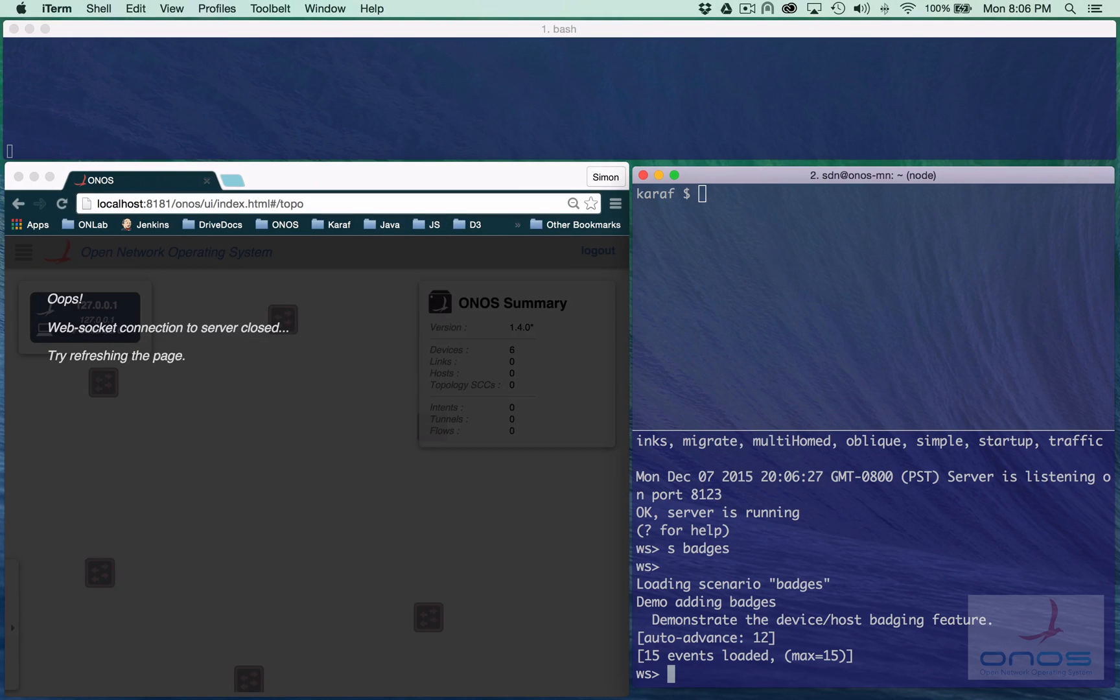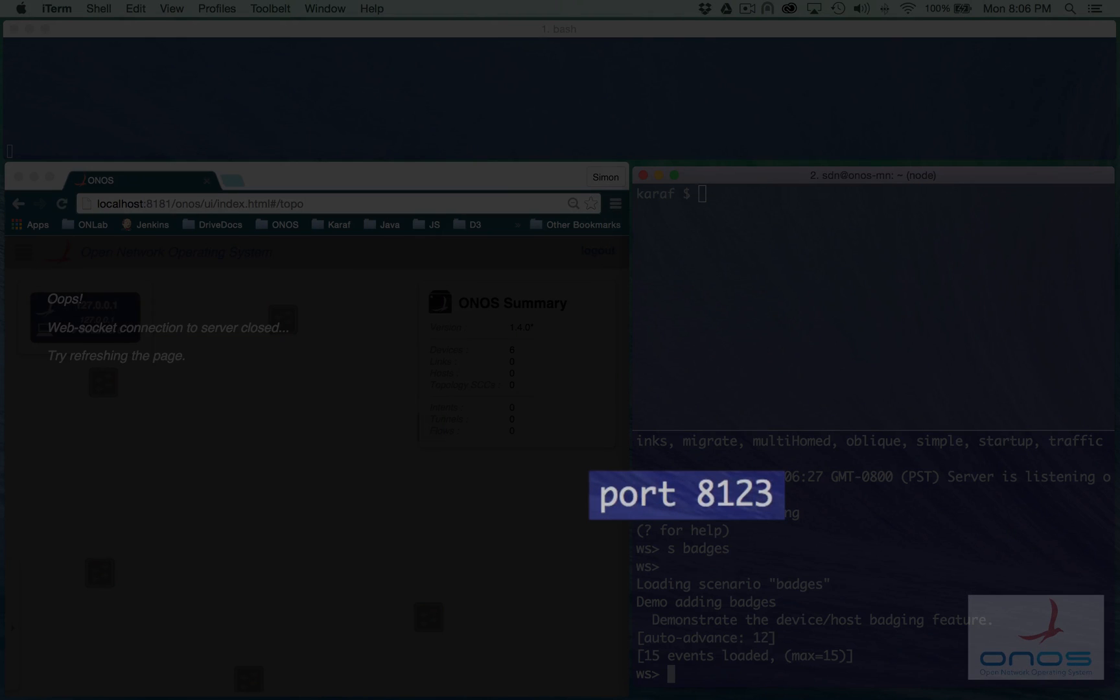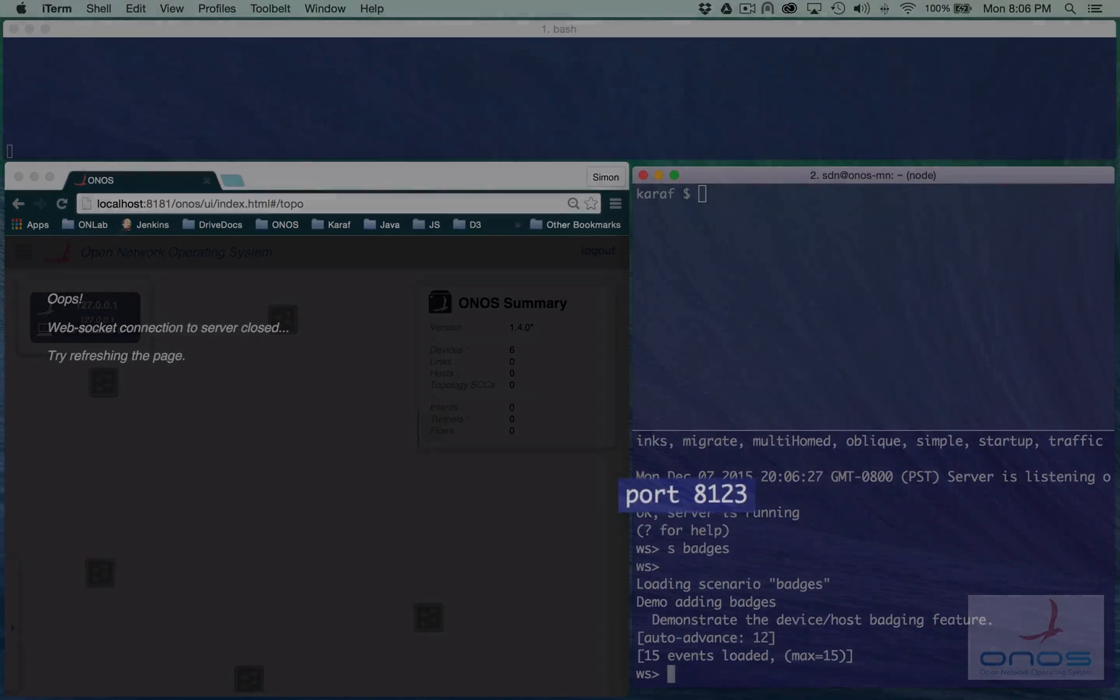As you may have noticed, the server listens on port 8123 for a WebSocket connection from the client.